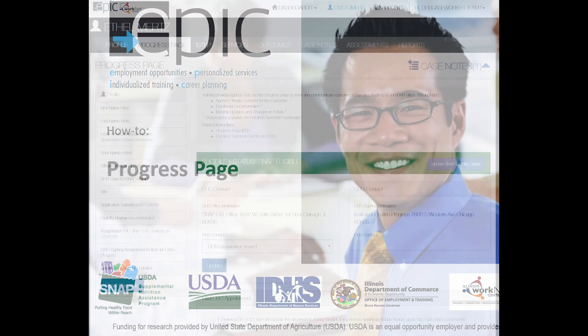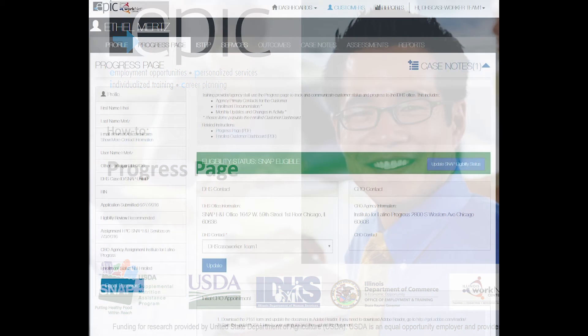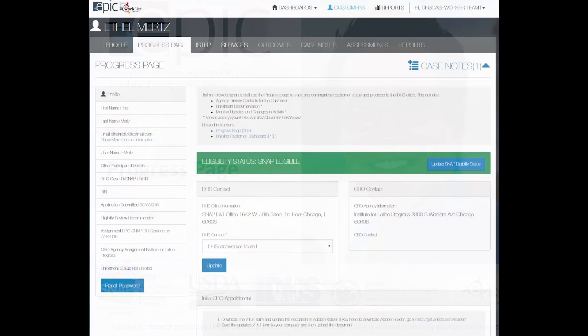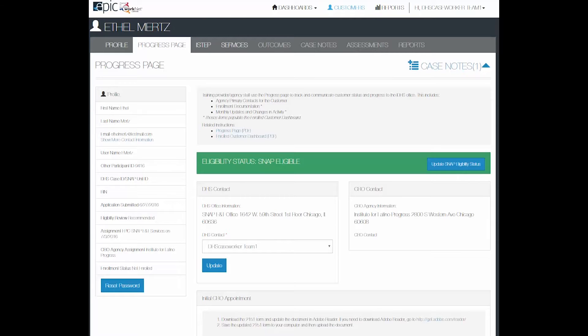This tutorial features the progress page for the EPIC customer. On the progress page you will see several notes. This is to help with communication between the DHS staff person and the CBO staff person so that you can communicate back and forth about the customer.